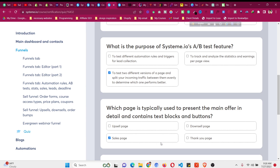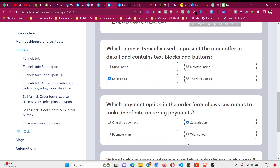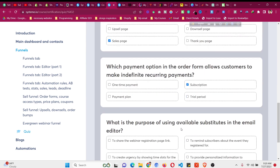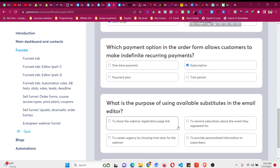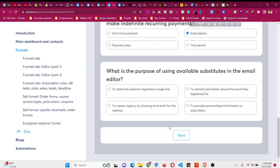What page is typically used to present the main offer with detailed content, text blocks and buttons? This is the sales page. The main offer goes on the sales page, and the secondary or promotional offer goes on the upsell or downsell page. Which payment option allows customers to make indefinite recurring payments? Subscription. What is the purpose of using available substitutes in the email editor? It is to provide personal information to subscribers, like their name in the email.